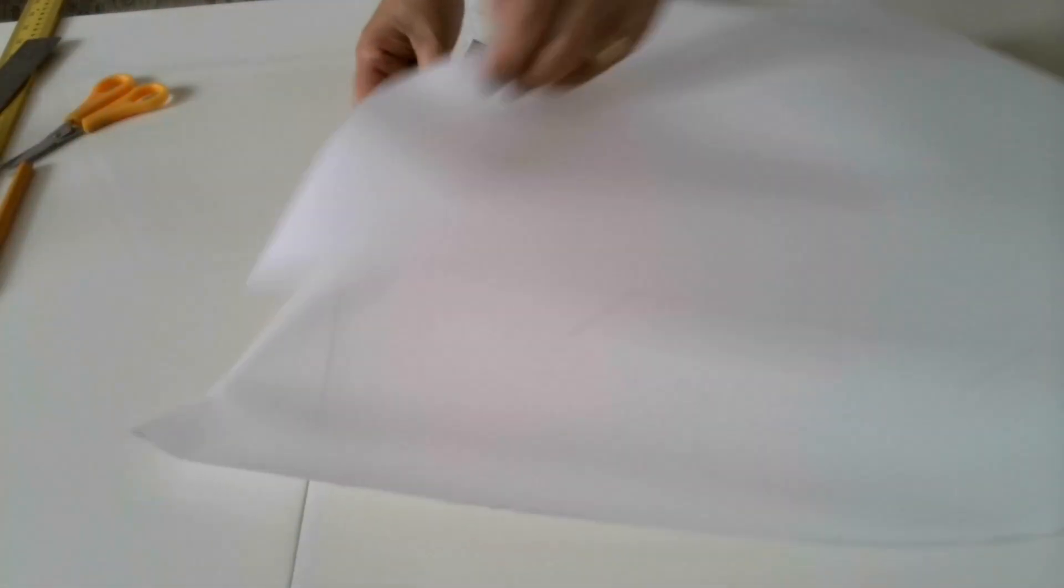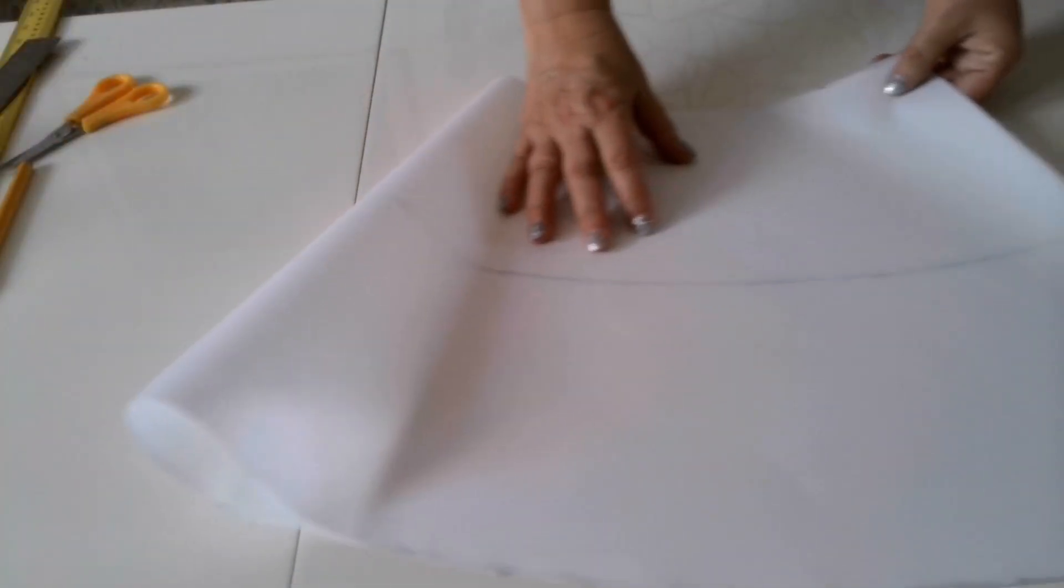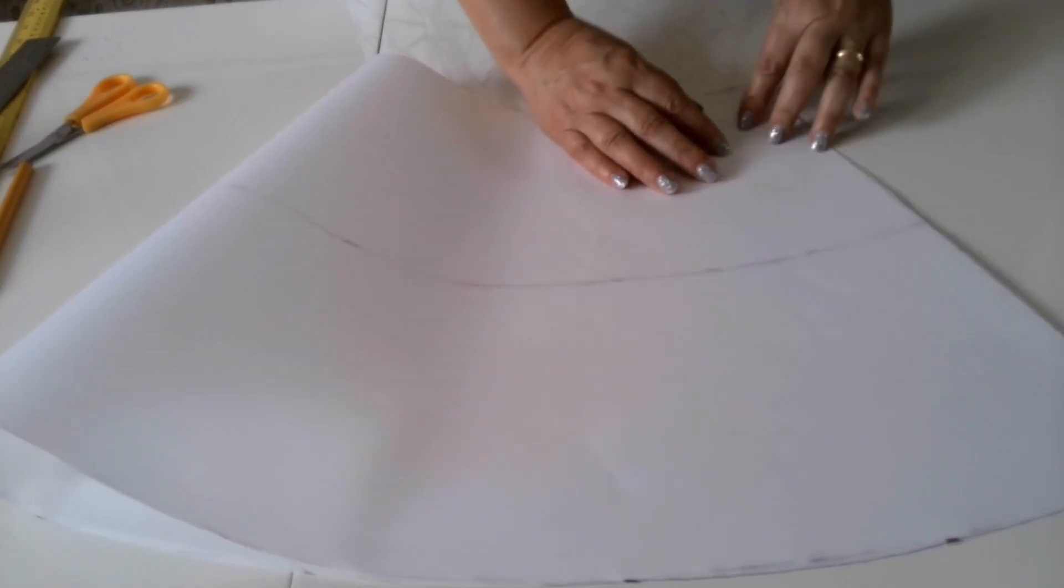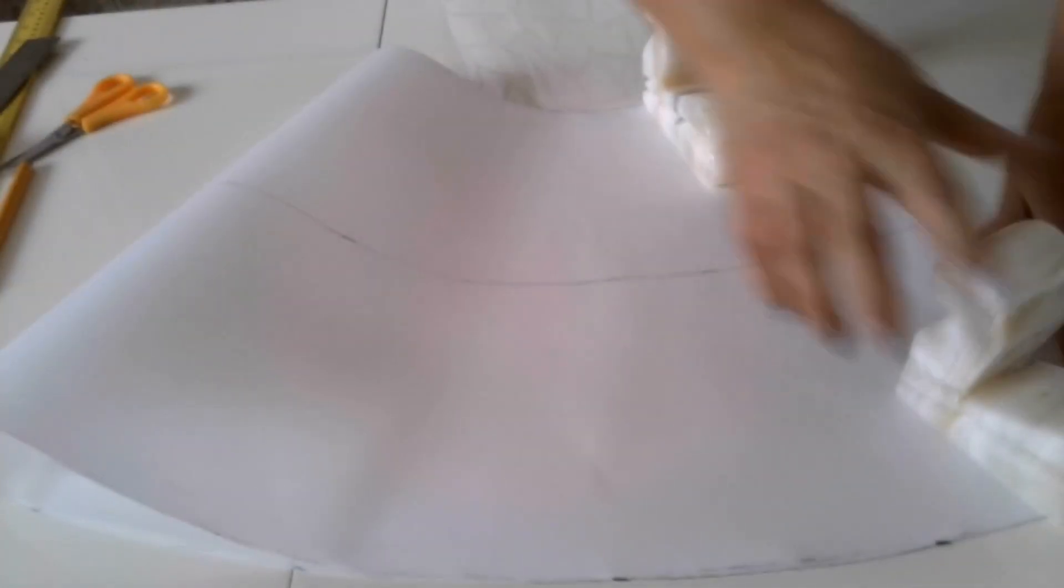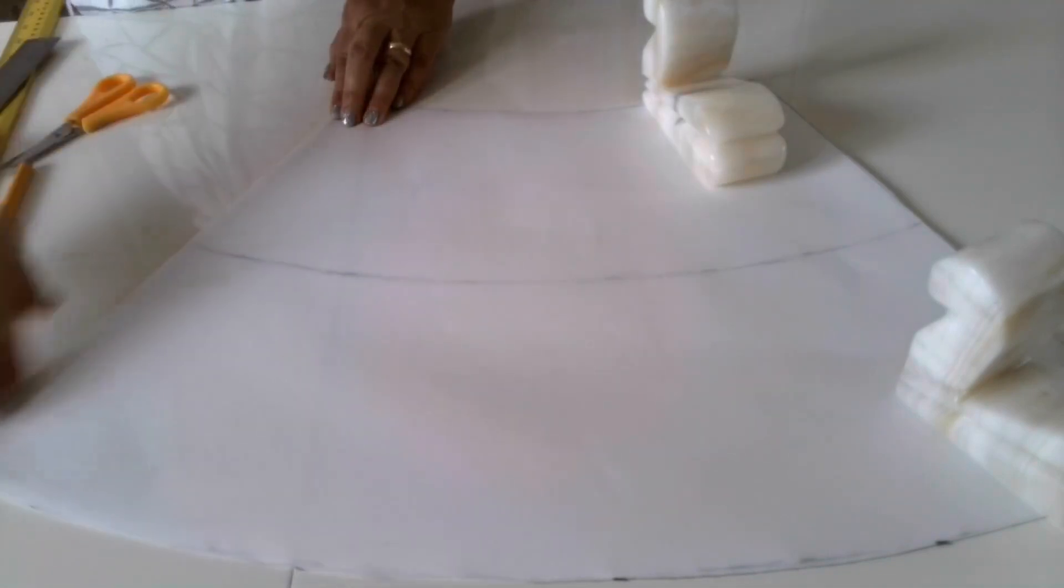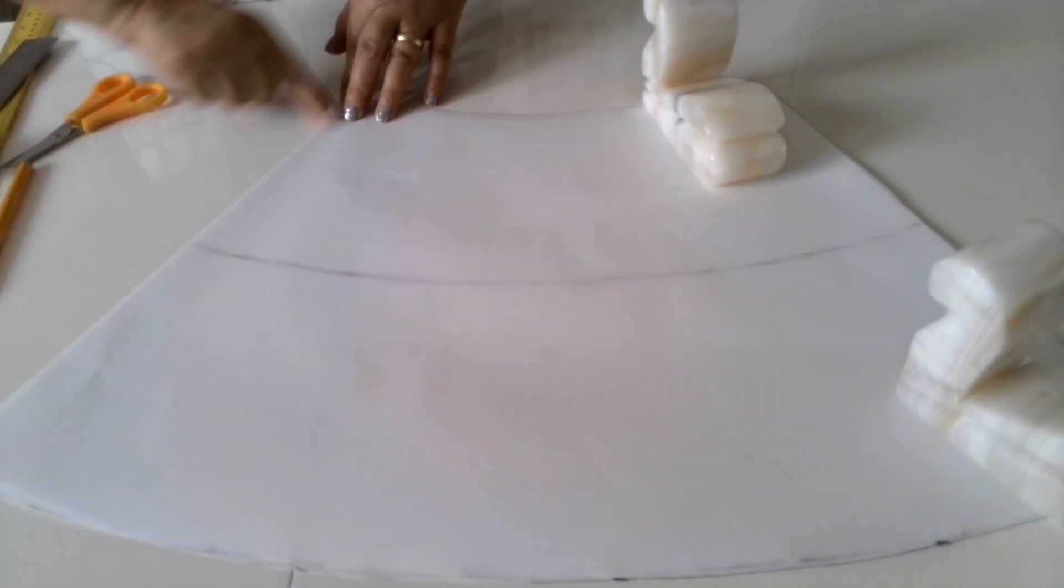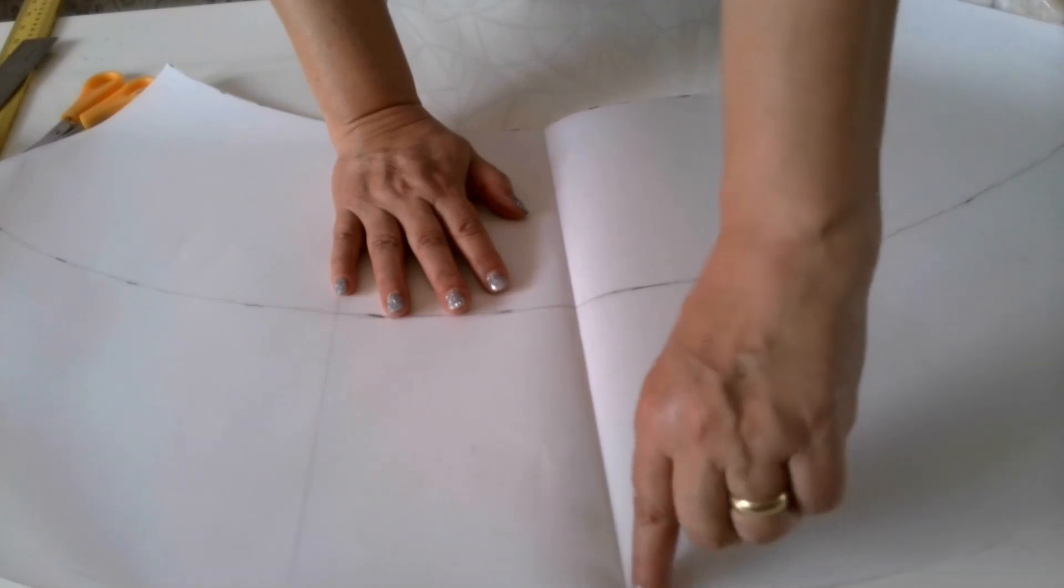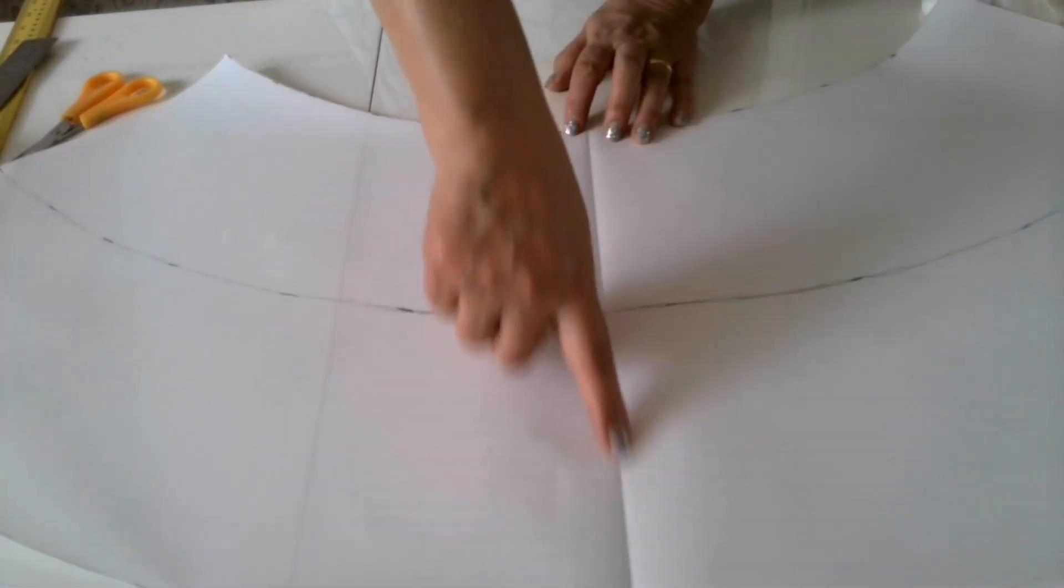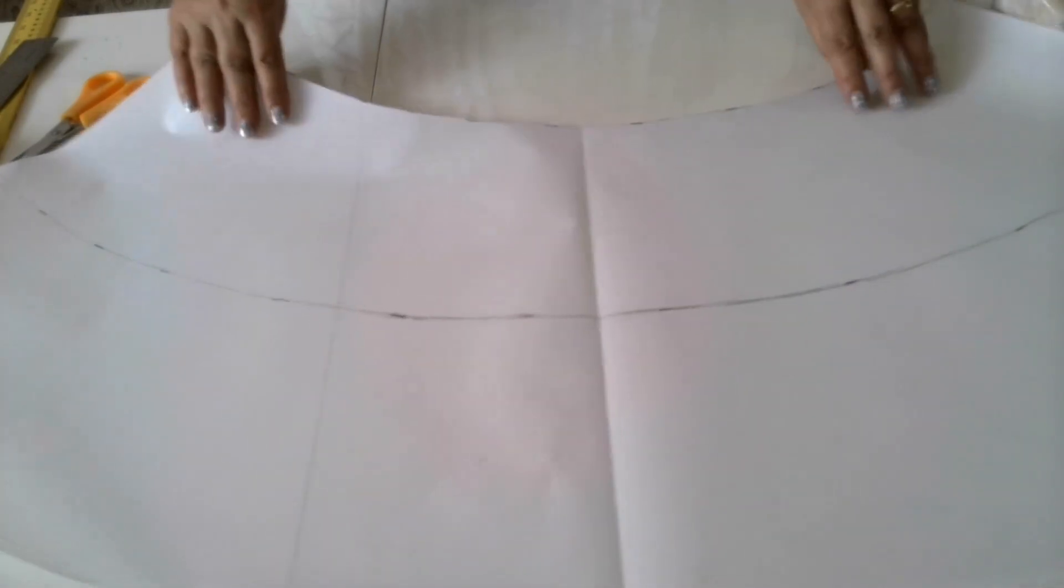Now, what to do now? Now fold it in half, fold it in half and mark this line. This will be the middle of the center of the skirt. It's like grain line. Grain line of this. So, our pattern for the skirt is done.